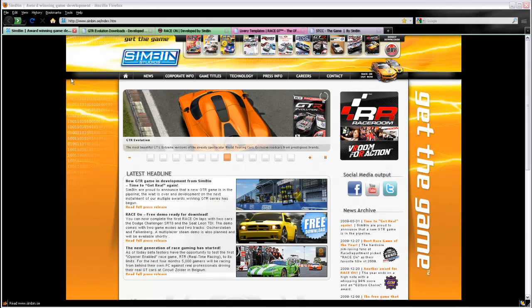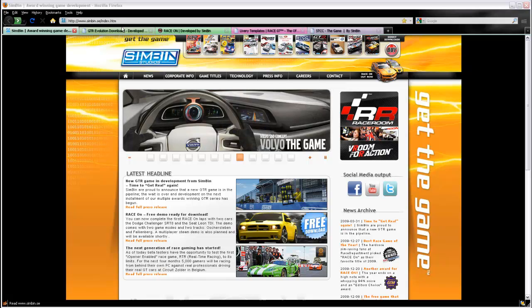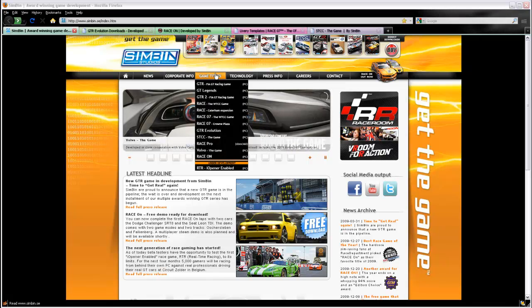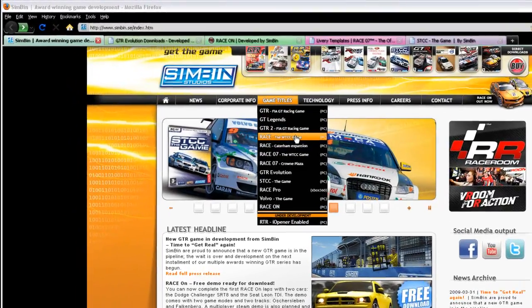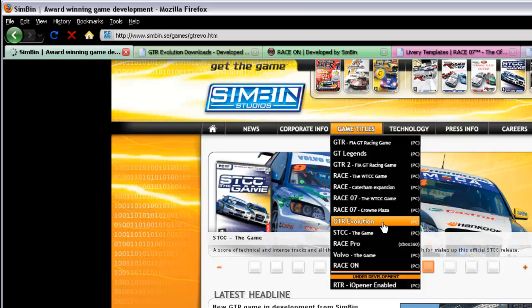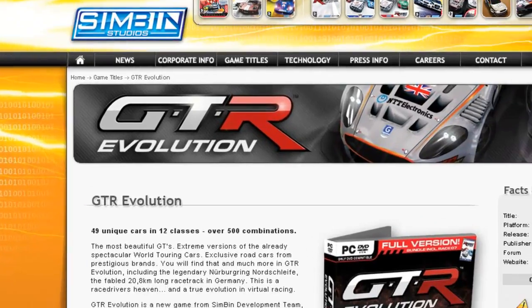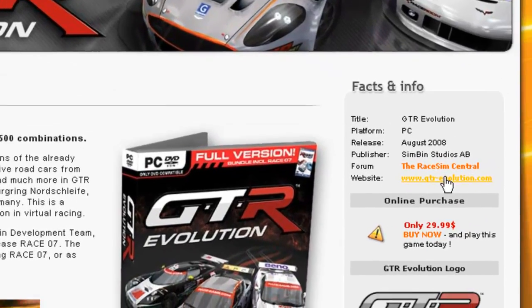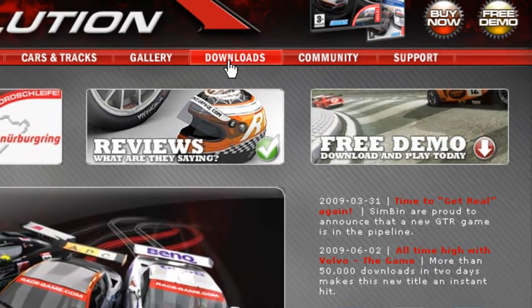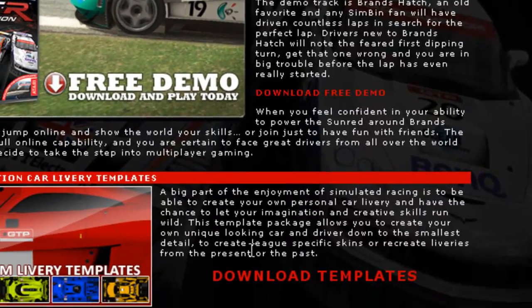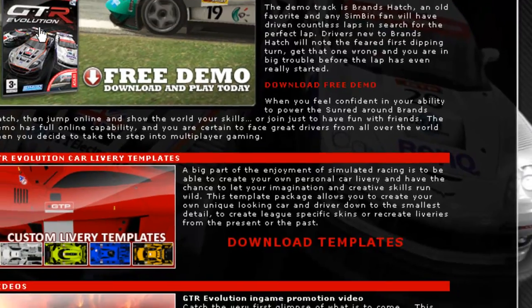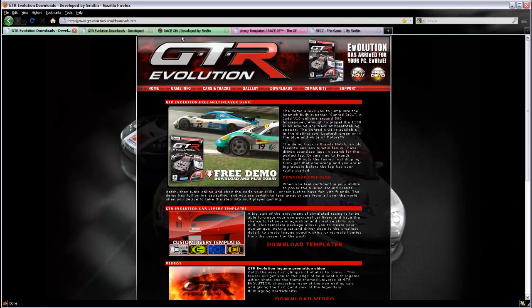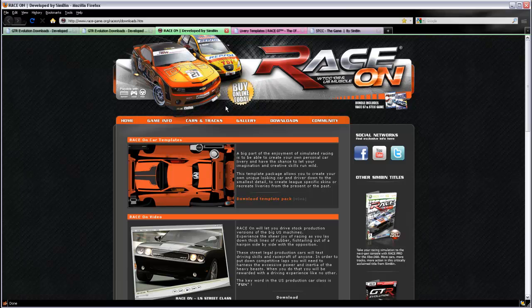The car skins can be downloaded from the Simbin site at www.Simbin.com. You can navigate to the various sites by clicking on that game's title, then going to the home page and looking for the download area. There you will find the download templates for whichever game that you have. Here's the one for Race On, the template pack here.